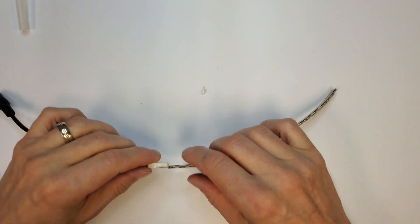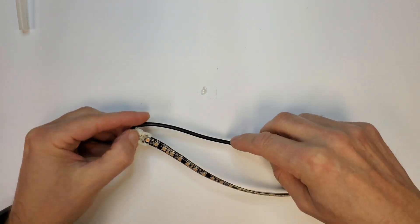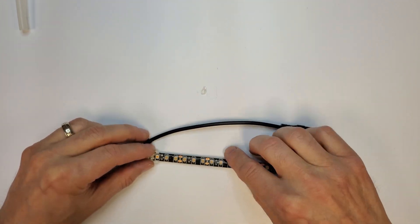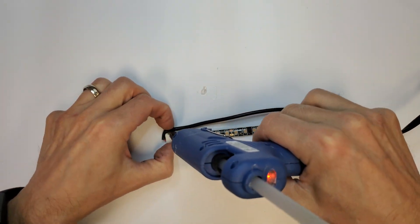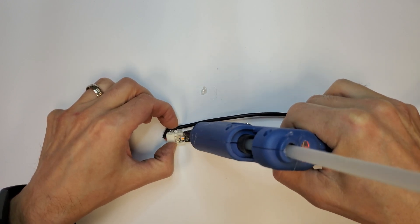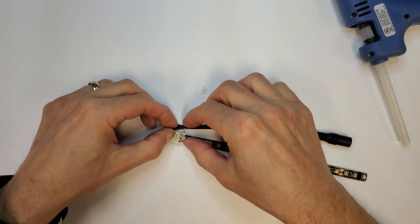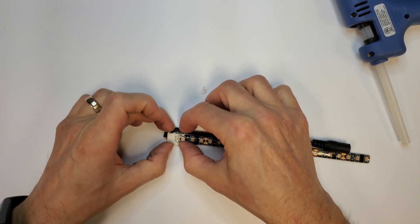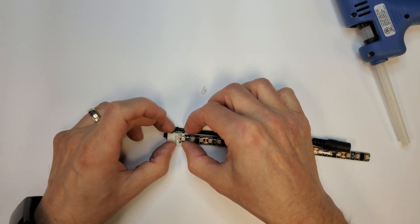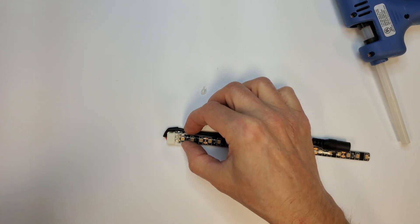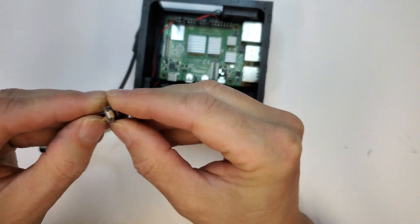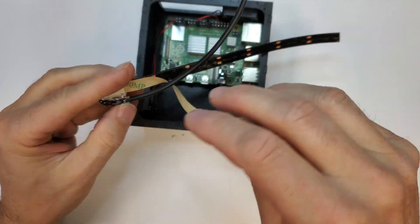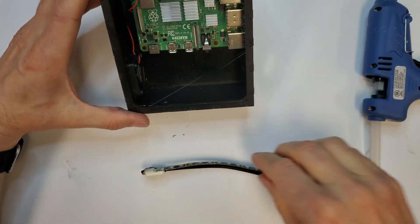I folded the strip's cord against itself to get it oriented correctly for the install and secured it with more hot glue. The LED strip had its own adhesive backing, but I still used hot glue to secure it inside the case.